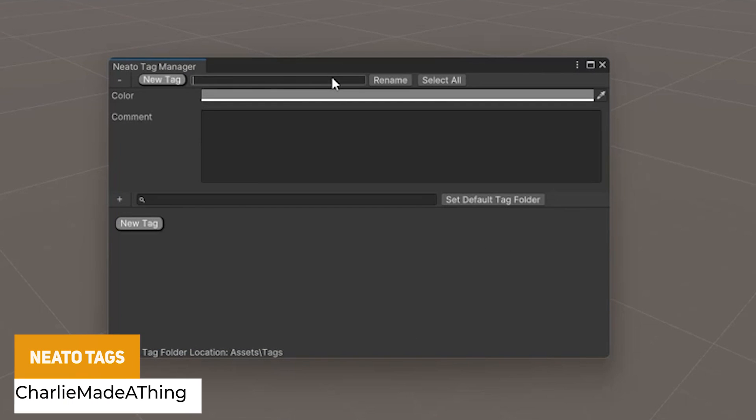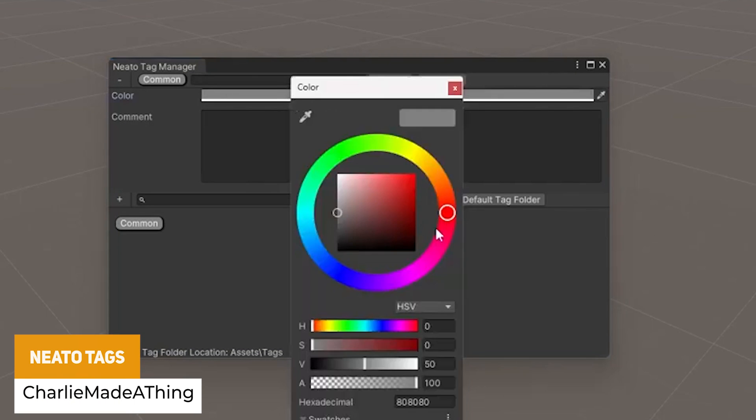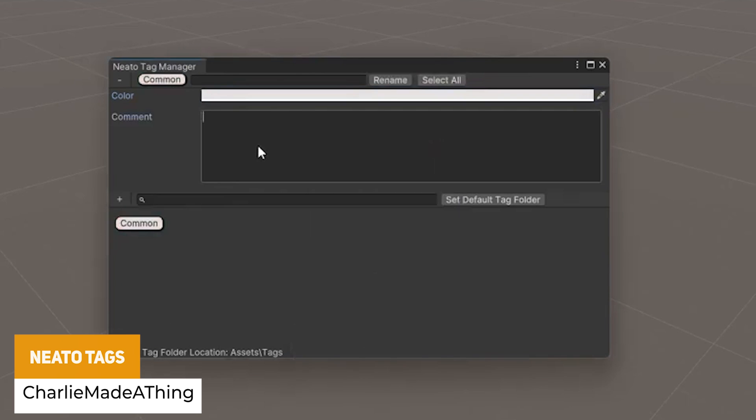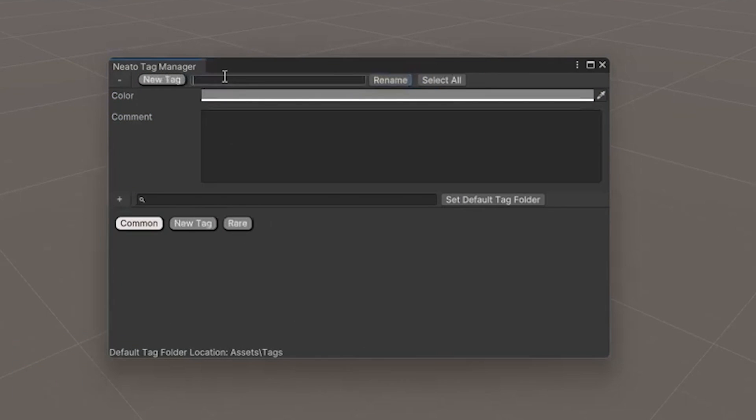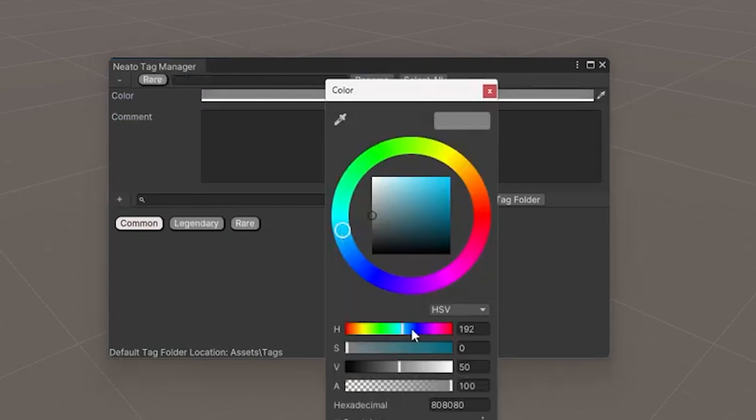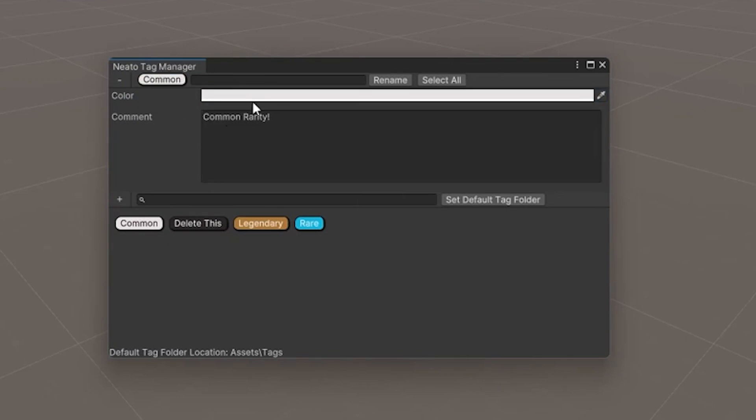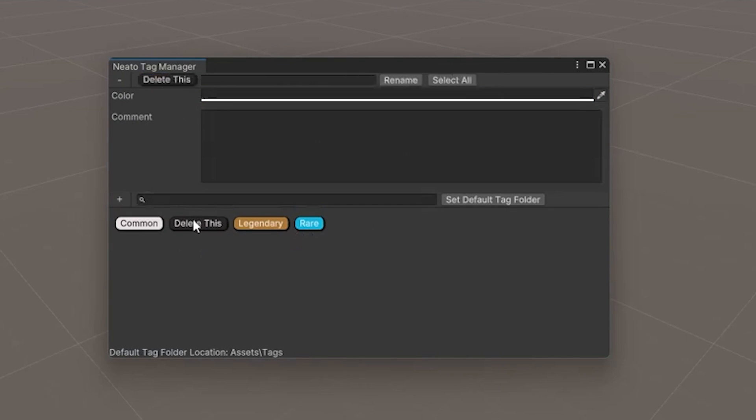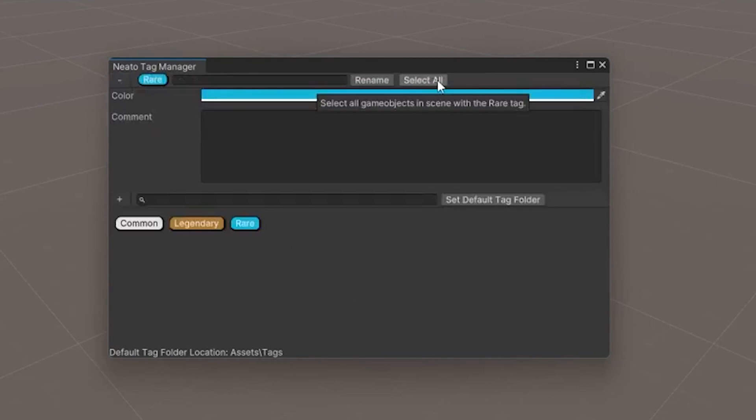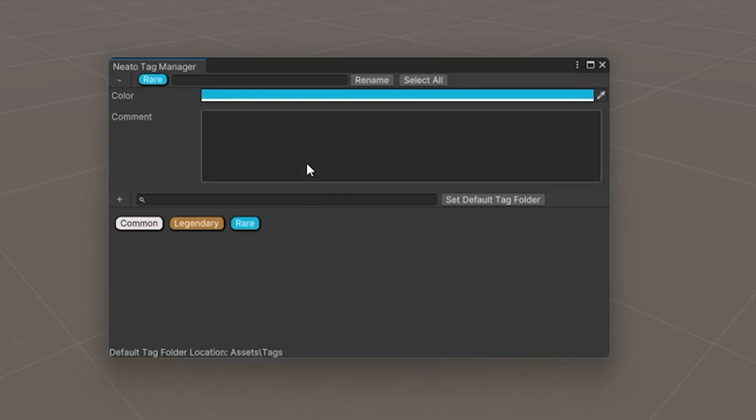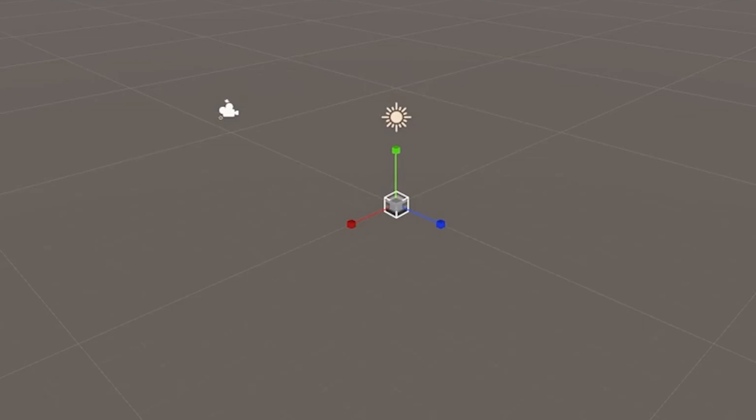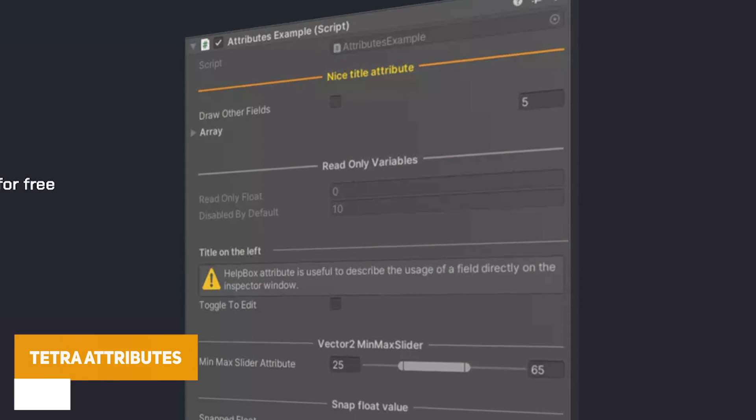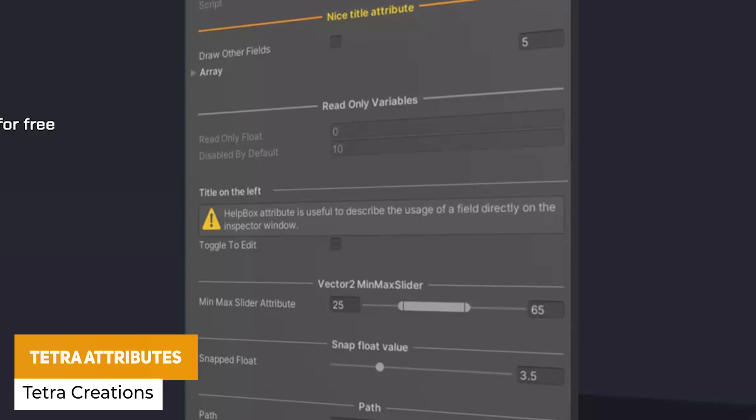Next one is something called Neato Tags, which is a really cool little thing, which is a tagging system for game objects. So it's a system that uses scriptable objects. So you can have multiple tags per game object in a really nice way. So you can click on the game object and realize that maybe what that was for or what things it actually does. Really great little solution. The next one is something called Tetra Attributes.